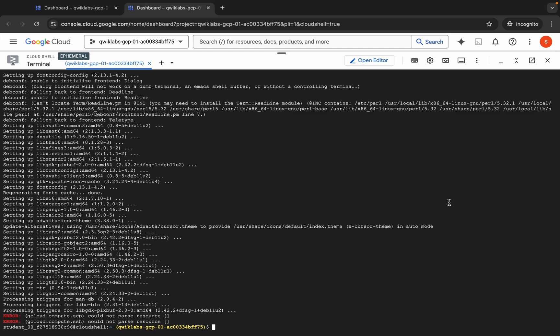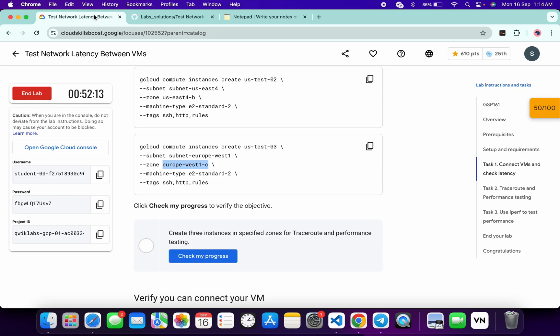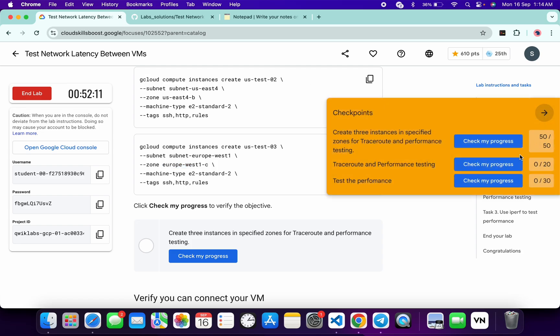And it's finally done. No need to worry about this error. Now if you come to the lab instruction and click on check my progress for the task, you will get a score for sure. And if the score is not updating, just wait for a couple of minutes.